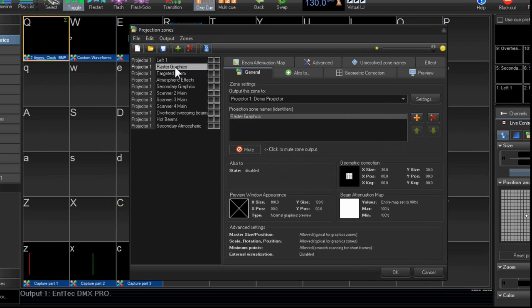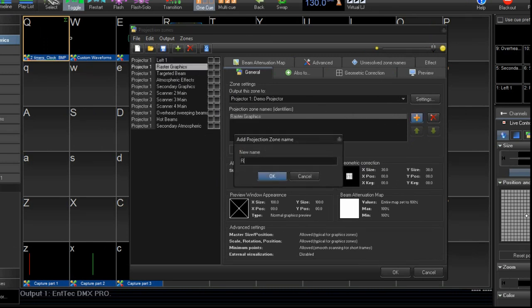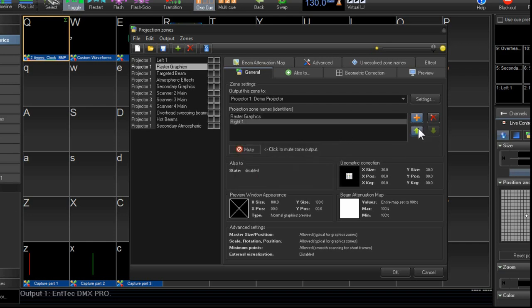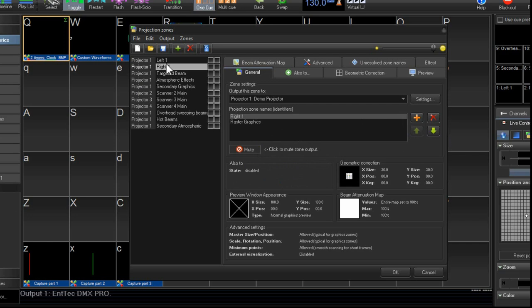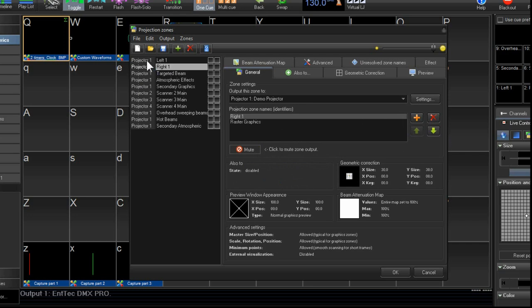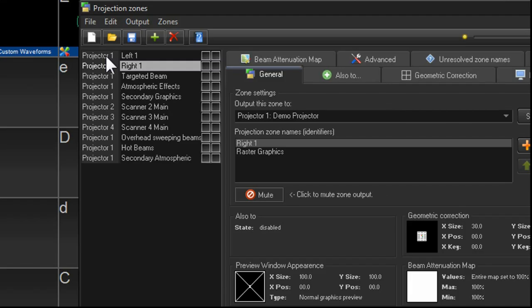And then we'll take this one here, we'll create a new one, we'll call it right1, and move it up the list. So now we have left1 and right1, and we have to assign our projectors to it.